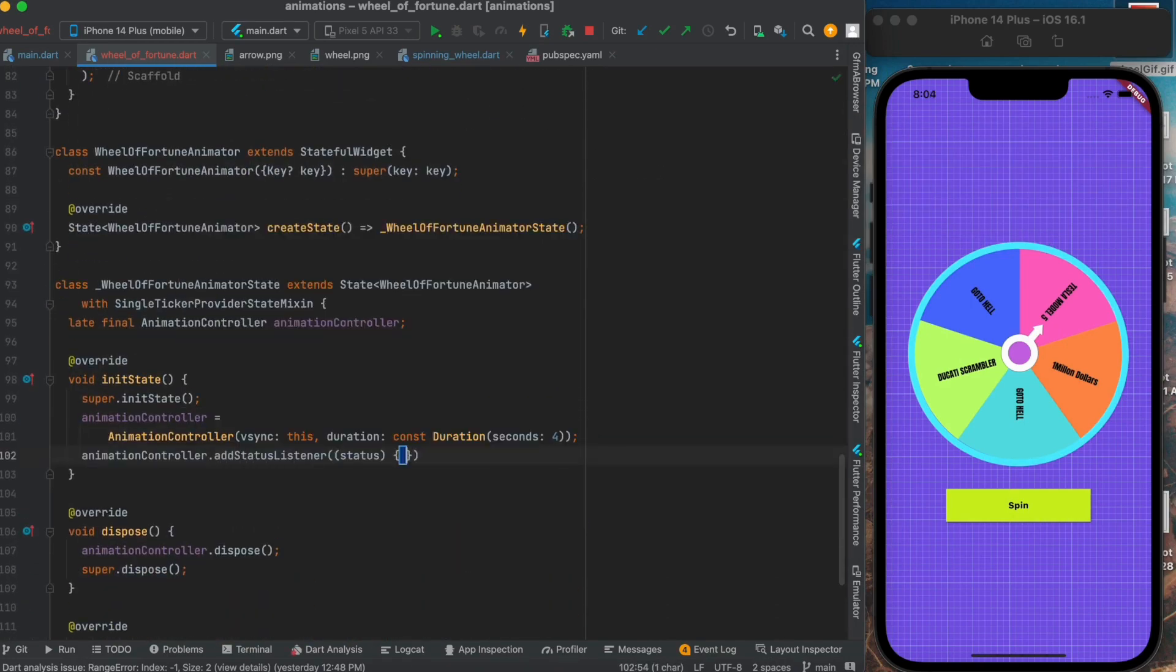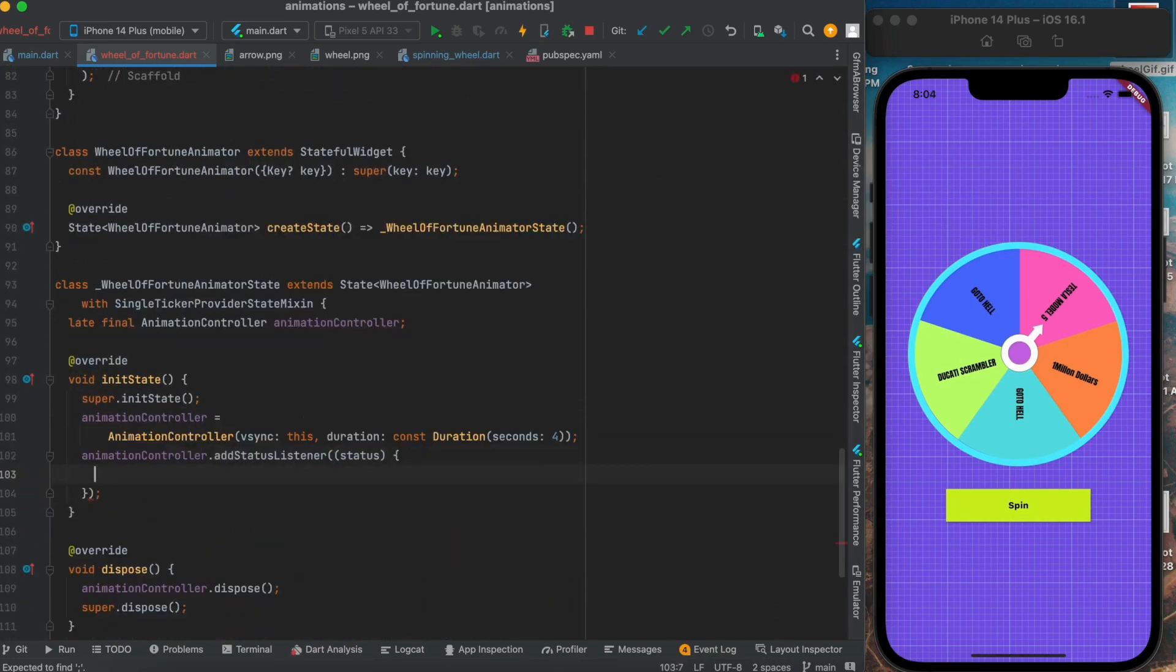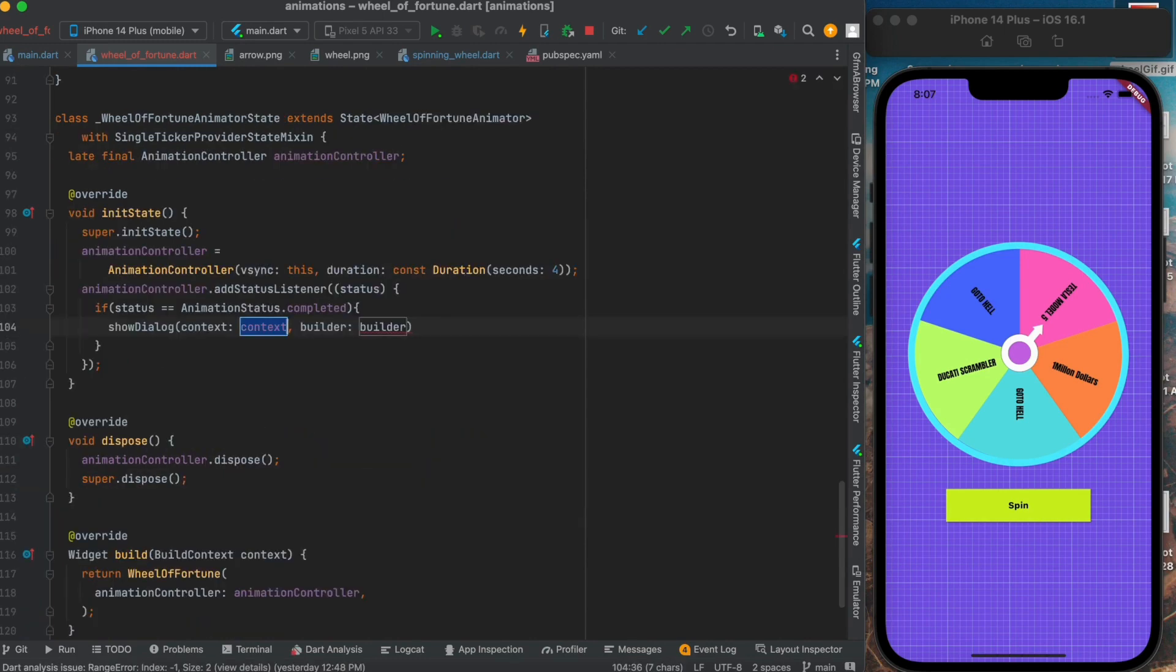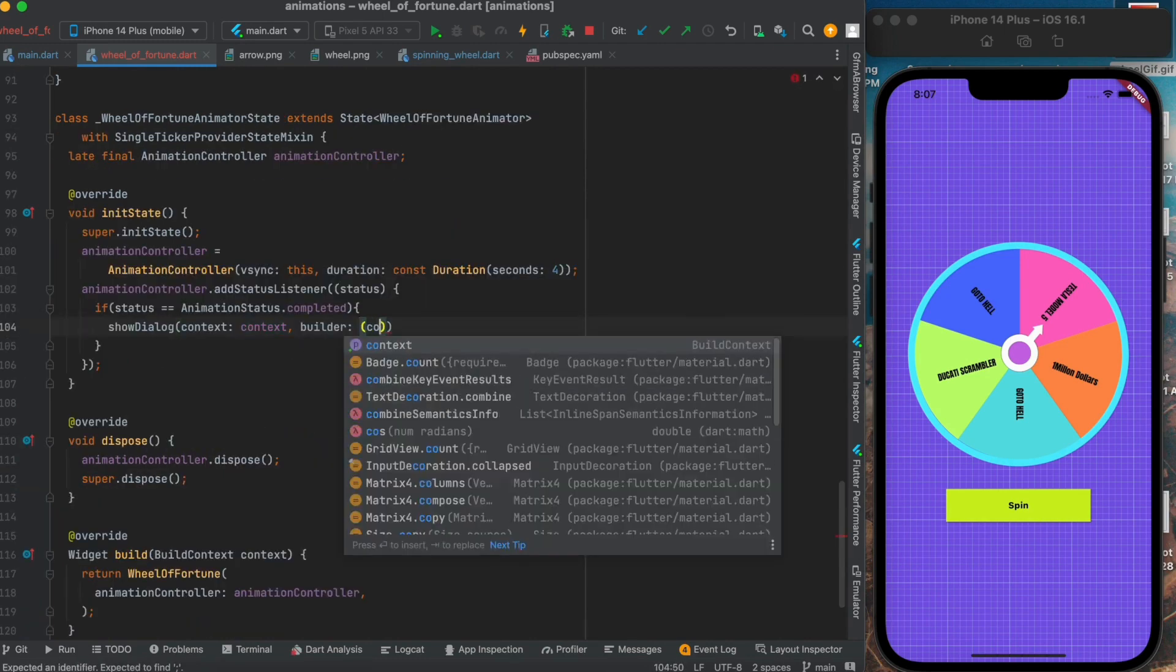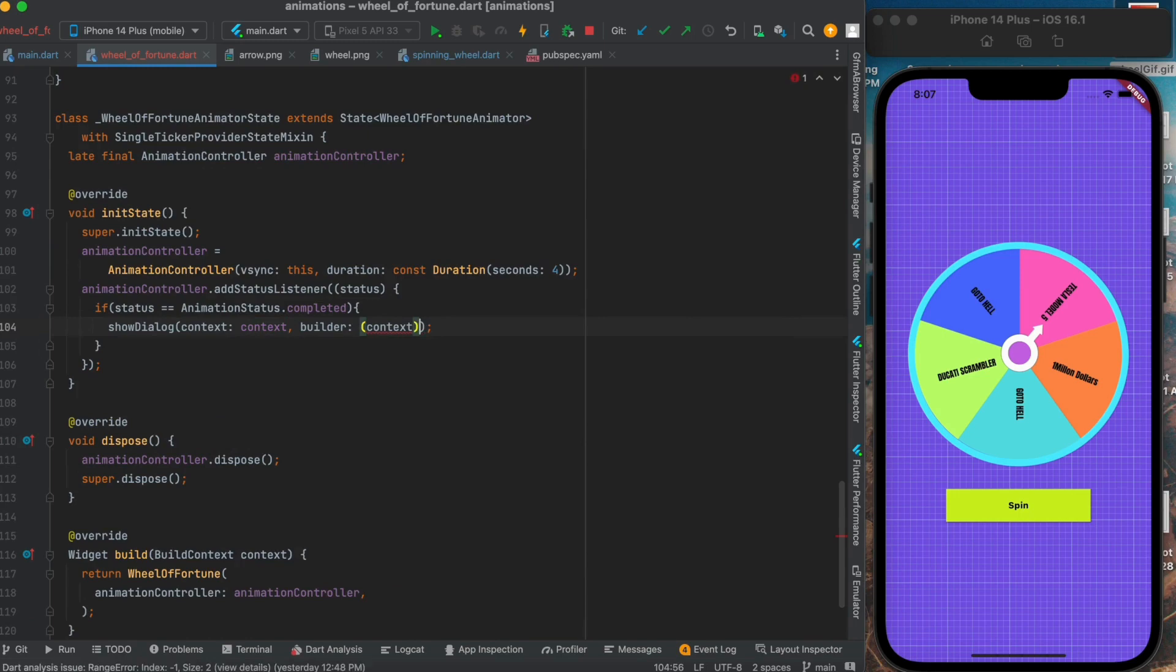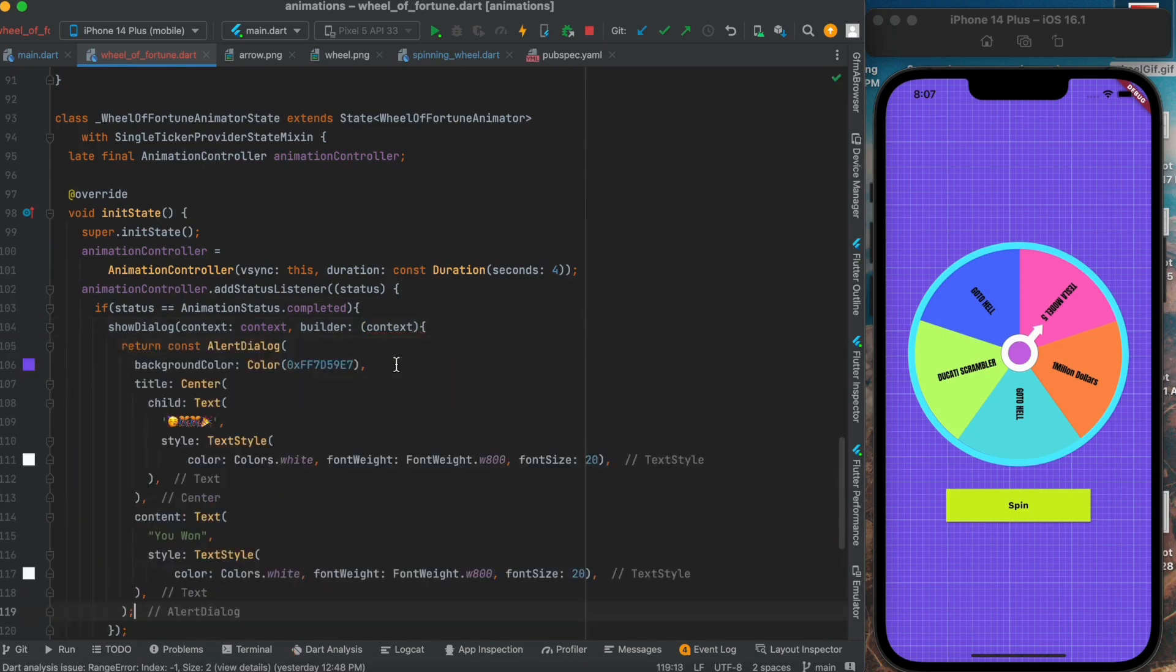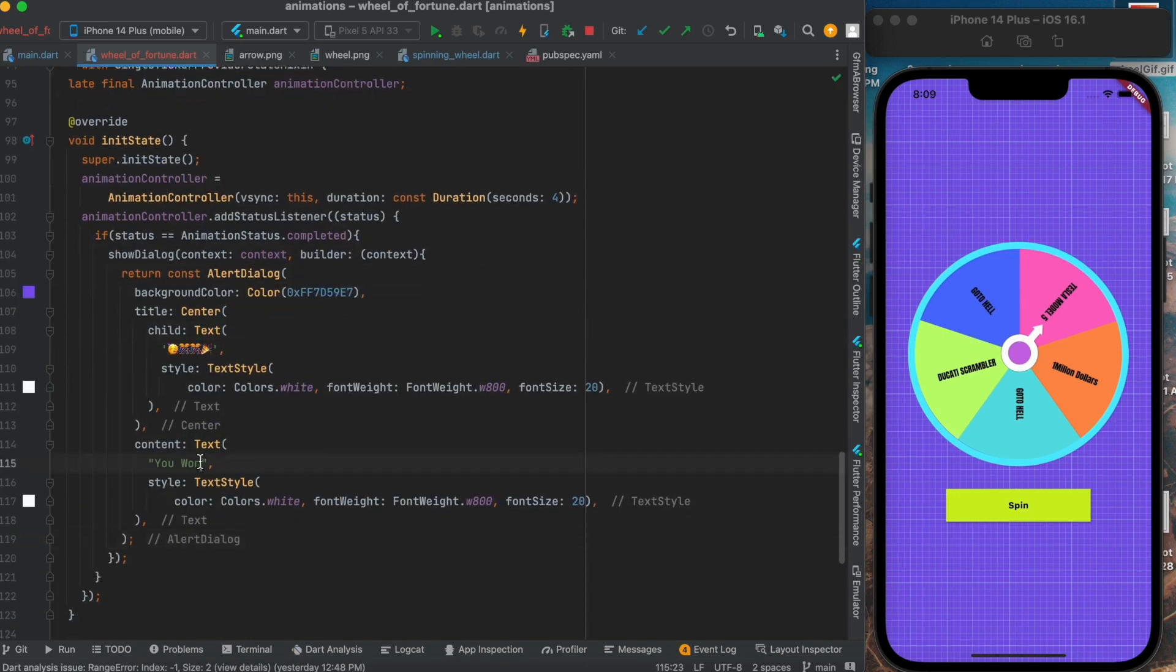We can also show a dialog box at the end when the animation is completed and show what we have won. For this we can attach an event listener to our animation controller, and then when the status of our animation is completed, we will show a dialog box.